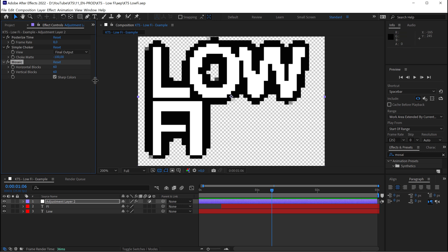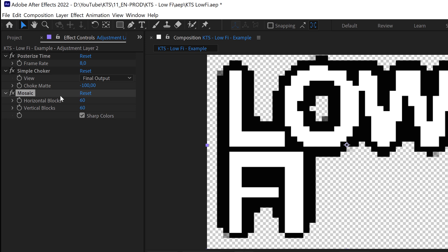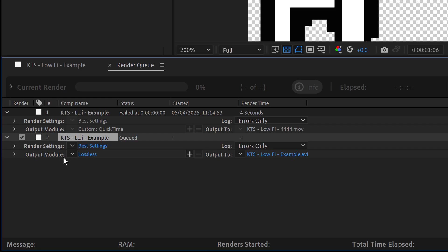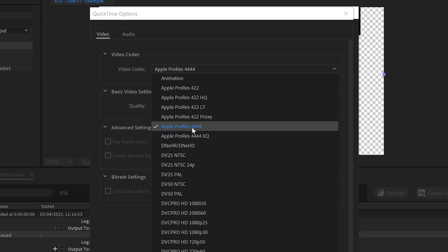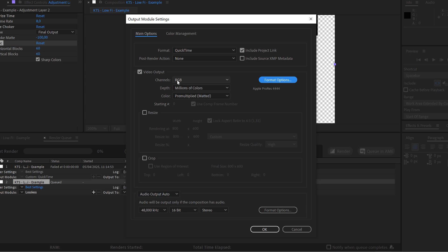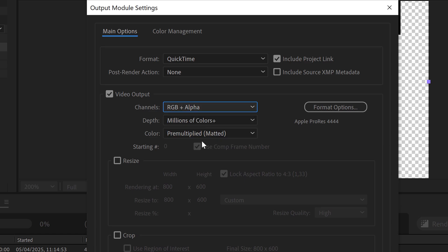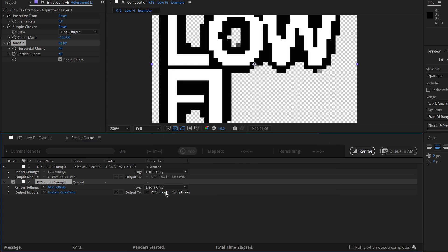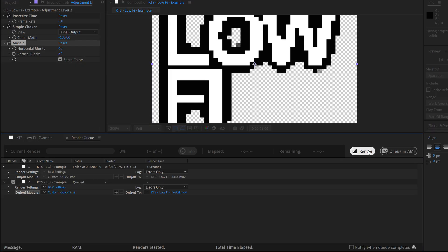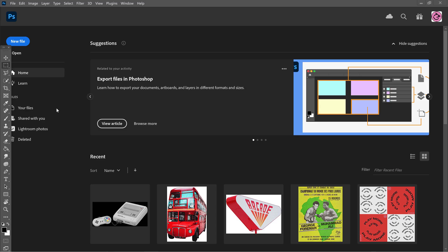We're ready to export. Go to Composition > Add to Render Queue, then click the Output Module — the blue text that says 'Lossless.' In the dialog box, change the format to QuickTime. For the format option, the codec we need is Apple ProRes 4444, because it is the only one that exports with transparency. Hit OK, then change the Channels setting to RGB and Alpha. Click OK, choose a folder, and hit Render.